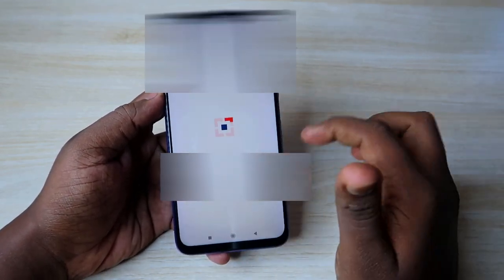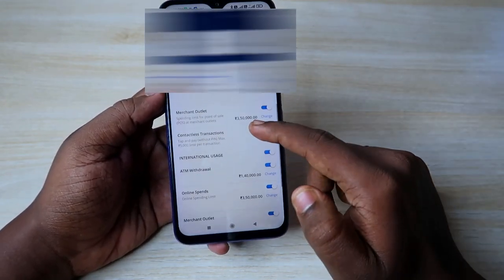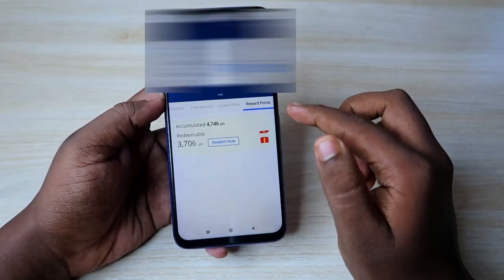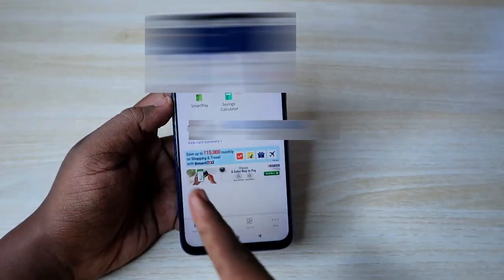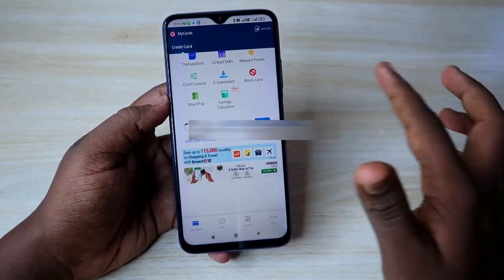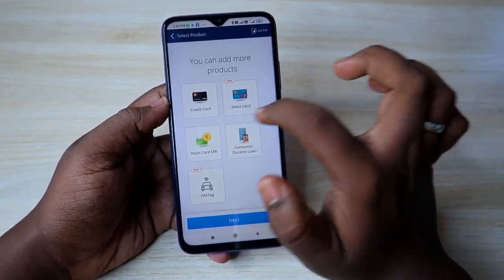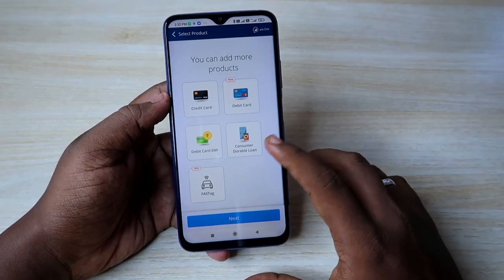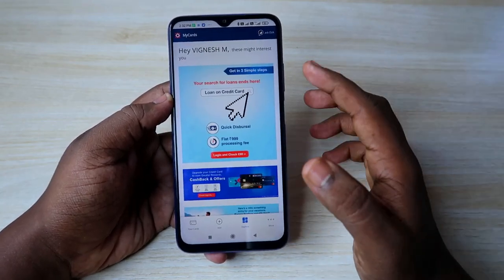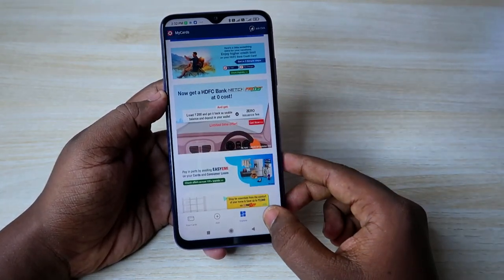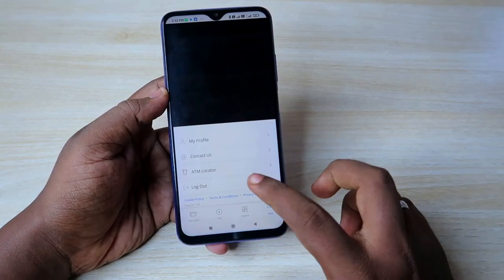From the dashboard, you can go to transactions, view your EMIs, reward points, and card controls. You can control all settings here — like creating your PIN, enabling domestic usage, international usage, and online spend usage. You can also view reward points. You can see the available credit limit and outstanding amount. You can also add a new credit card or debit card, EMI details, and if you have a consumer loan you can enter that here. In the Explore section, some offer details may be available.